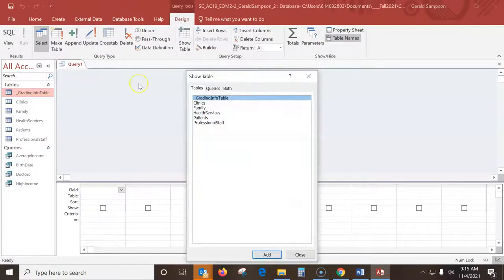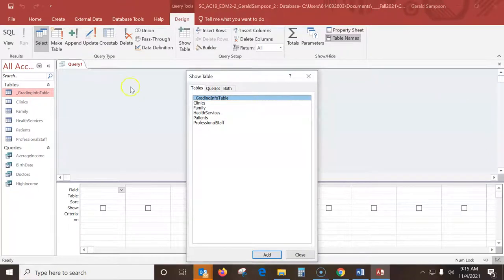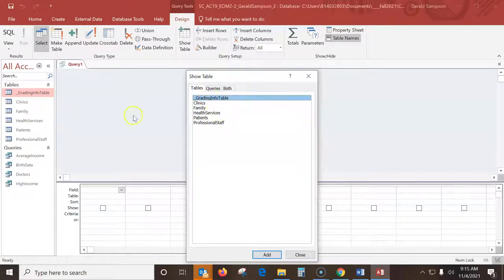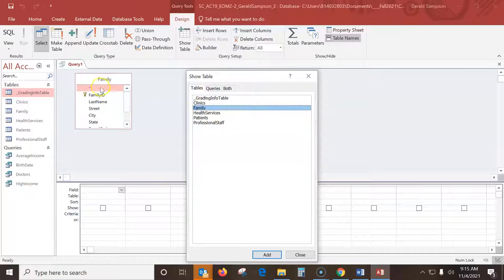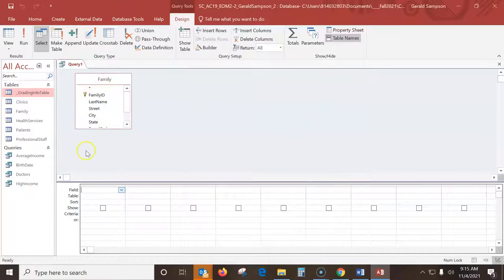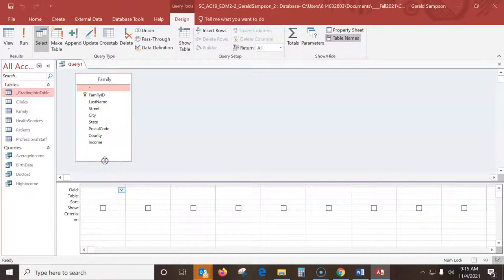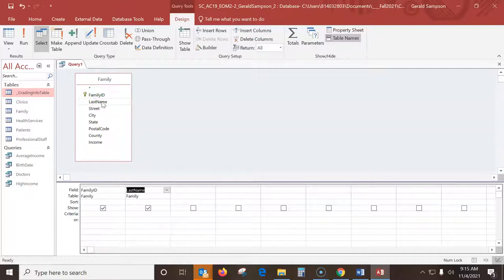Now we'll use query wizard only for crosstab queries. When I go in here, I can choose what I want. I want the family table and I double click that, and that puts that in there. And I close this. So it's family ID, last name. I have to do this so many times. And then the state.